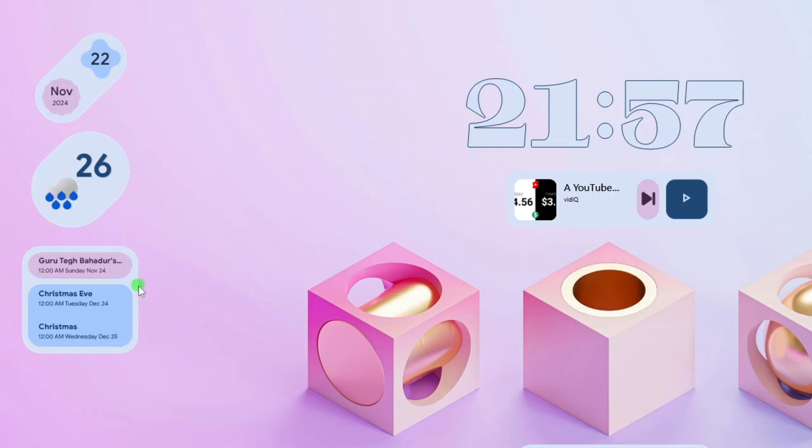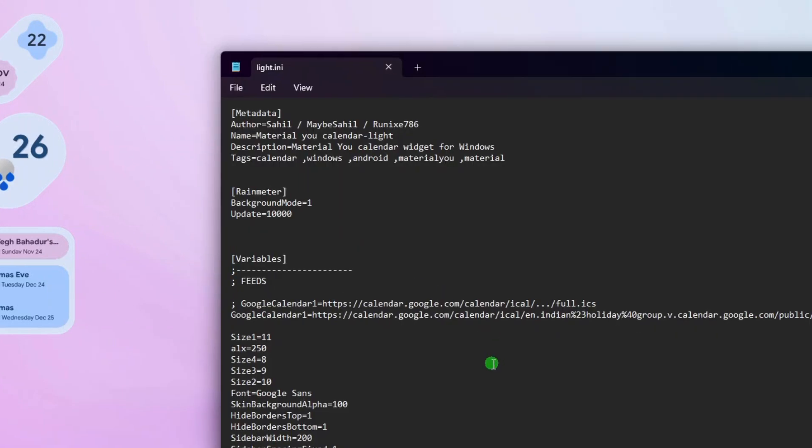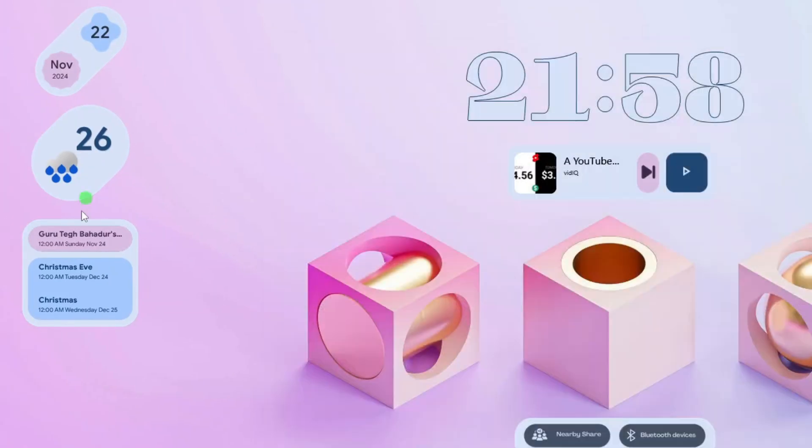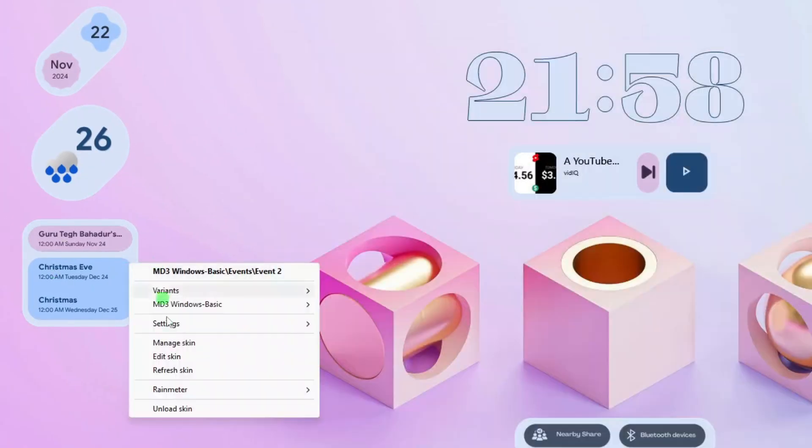And for the events widget, we basically do the same steps. You will need to change the language and culture components of the Google Calendar 1's value to your language and culture. For example, let me change it to English language and Japanese culture. Now I'll save this file, and then refresh the events widget.